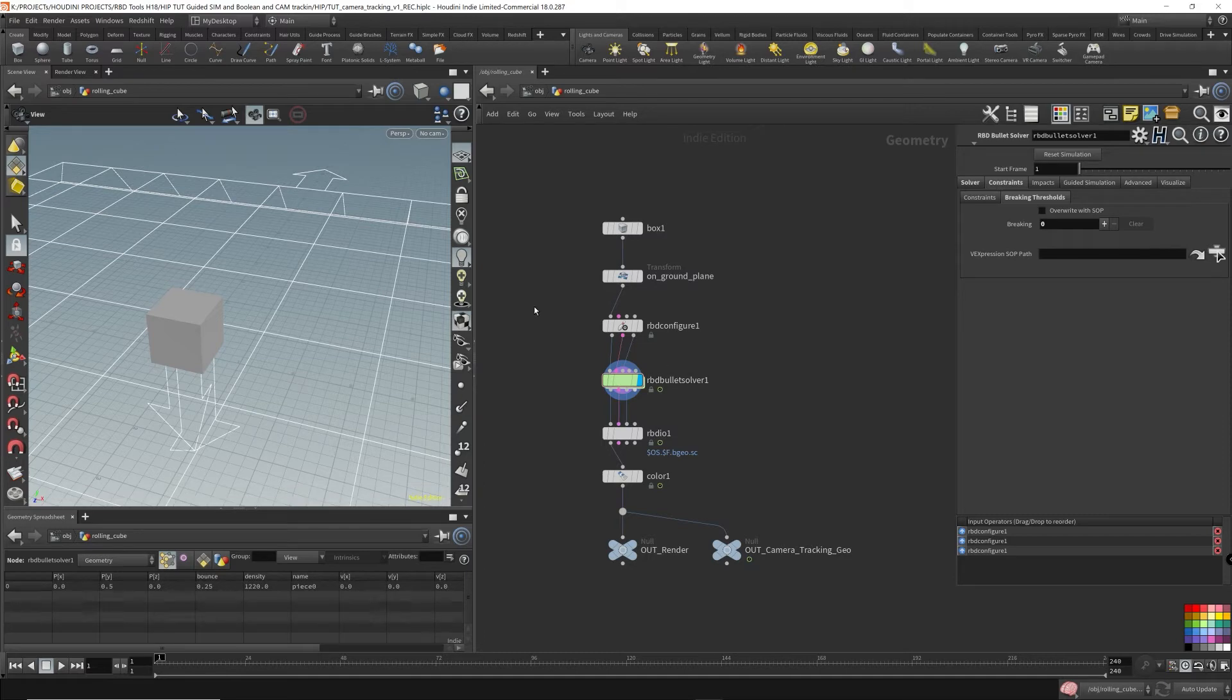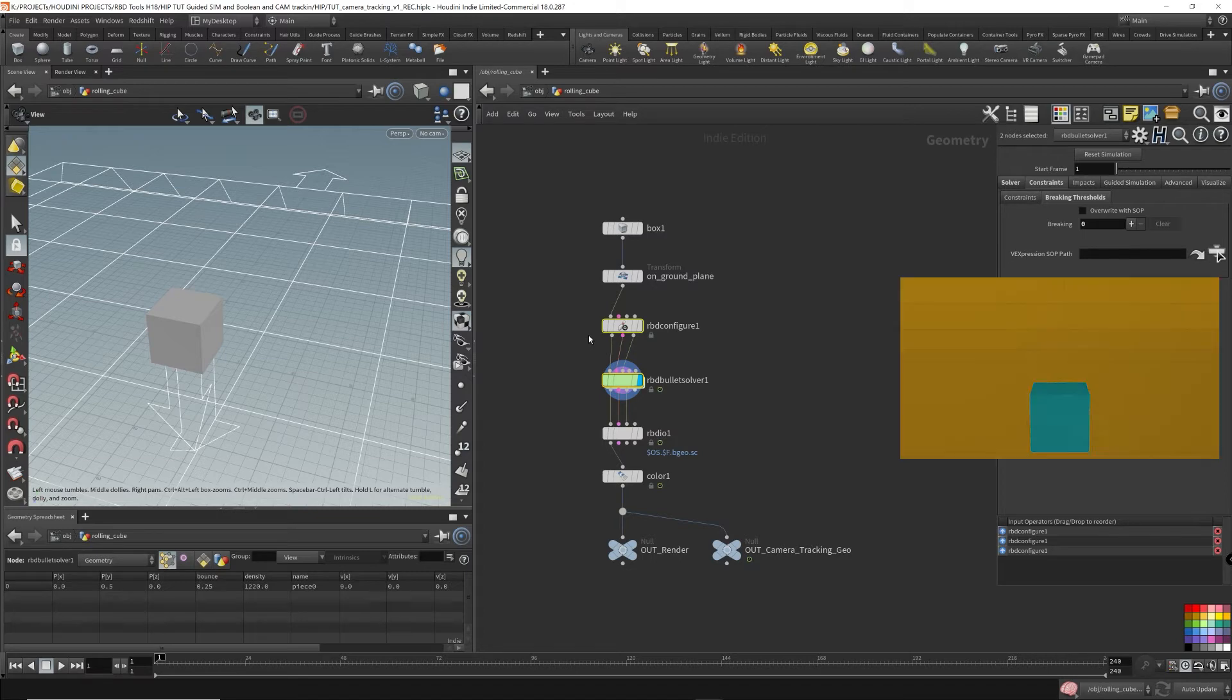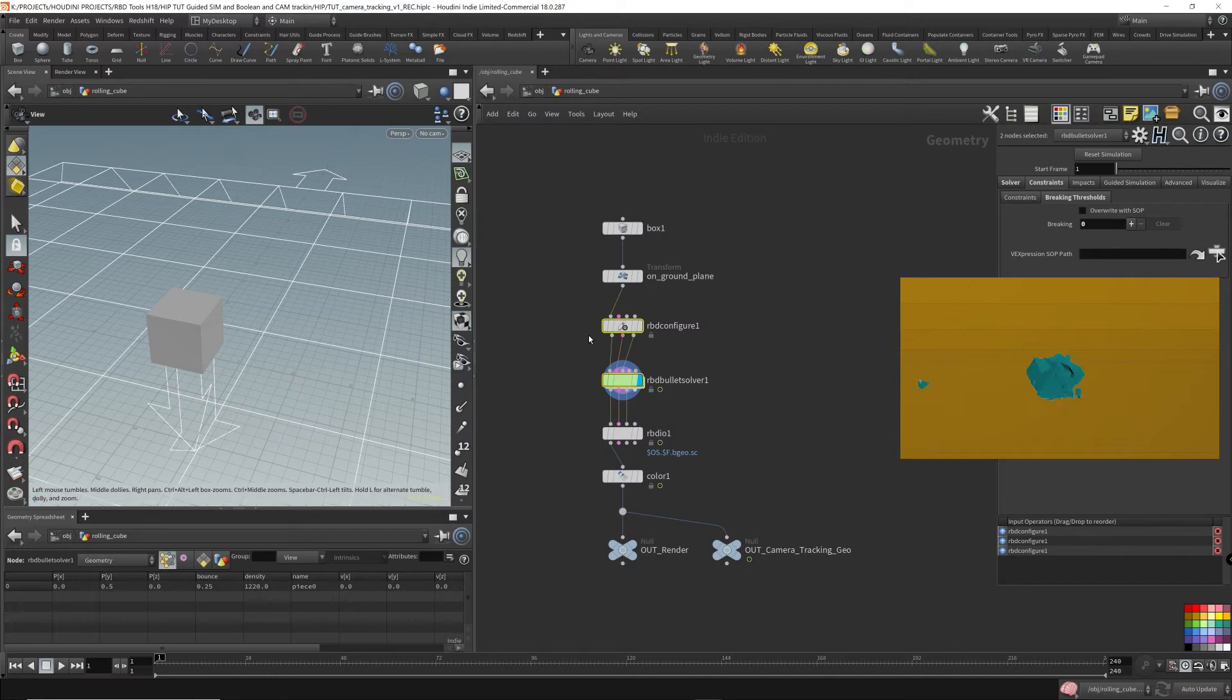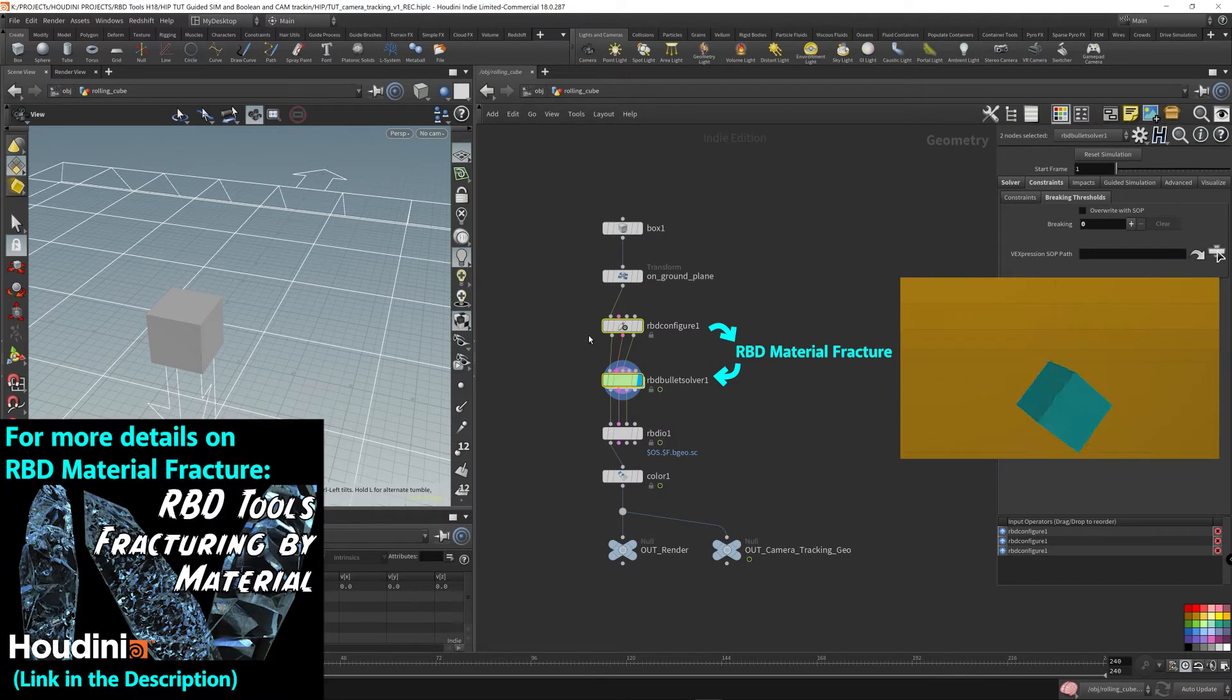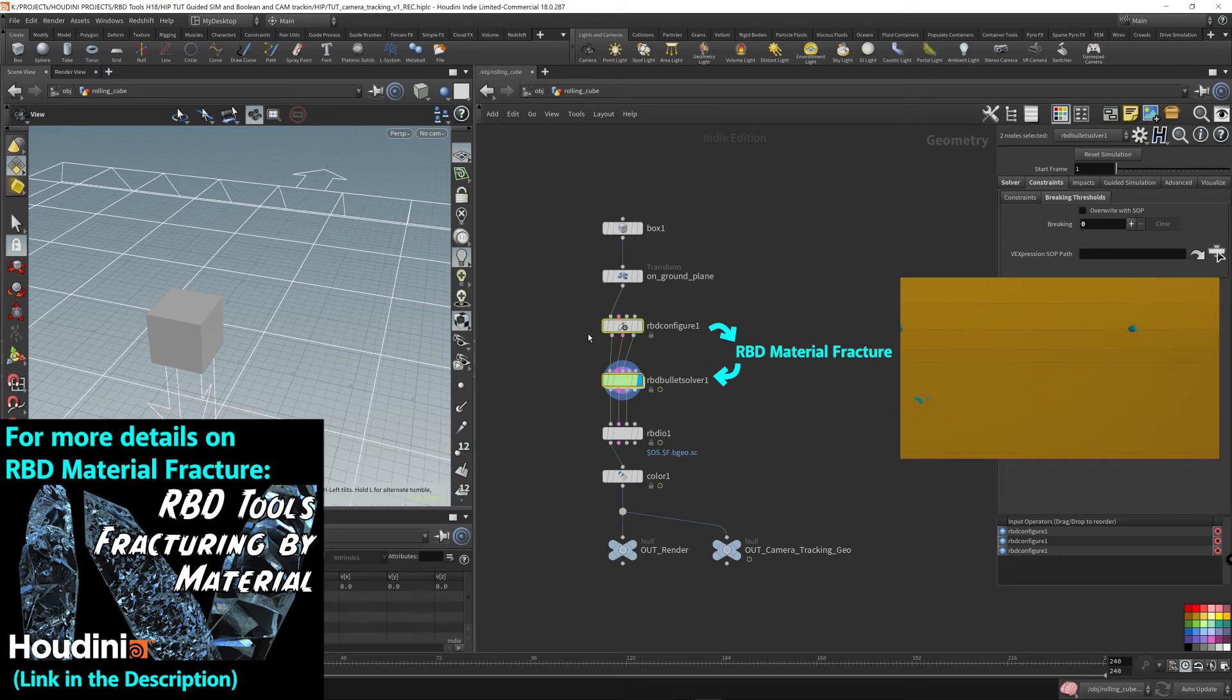I don't have an RBD material fracture. It's a solid object that's just rolling over. Now, if you want to recreate the destruction clip seen at the beginning of this video, just throw down an RBD material fracture node right here after the RBD configure node. As for the camera tracking stuff, you'll have to see the next video for that.